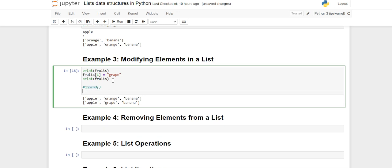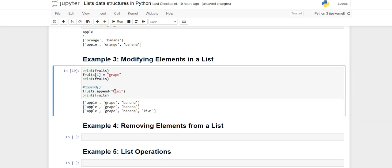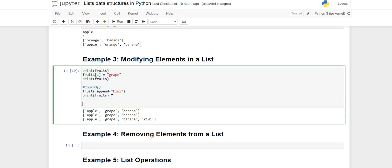There is also the append method, which adds an item at the last position. You write fruits.append('kiwi') and then print fruits. Remember, append adds the element at the last index. So after the append, kiwi appears at the end of the list.